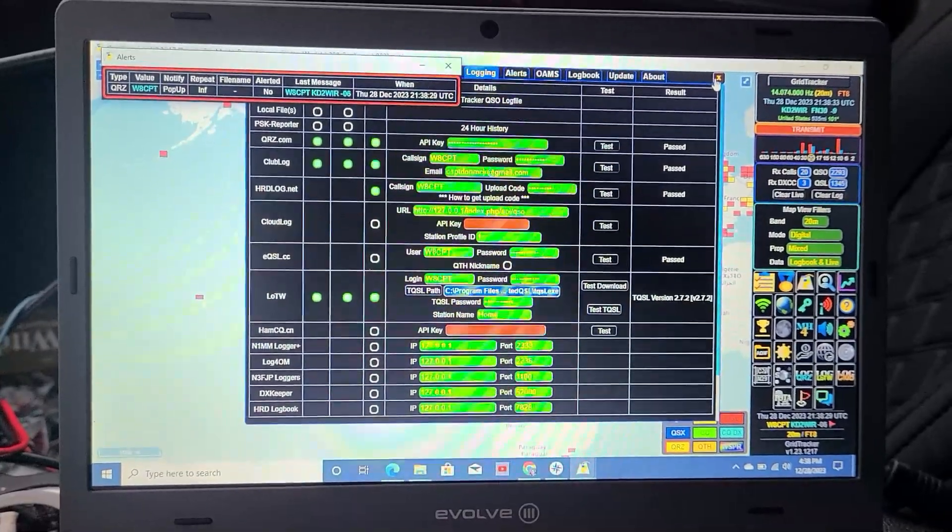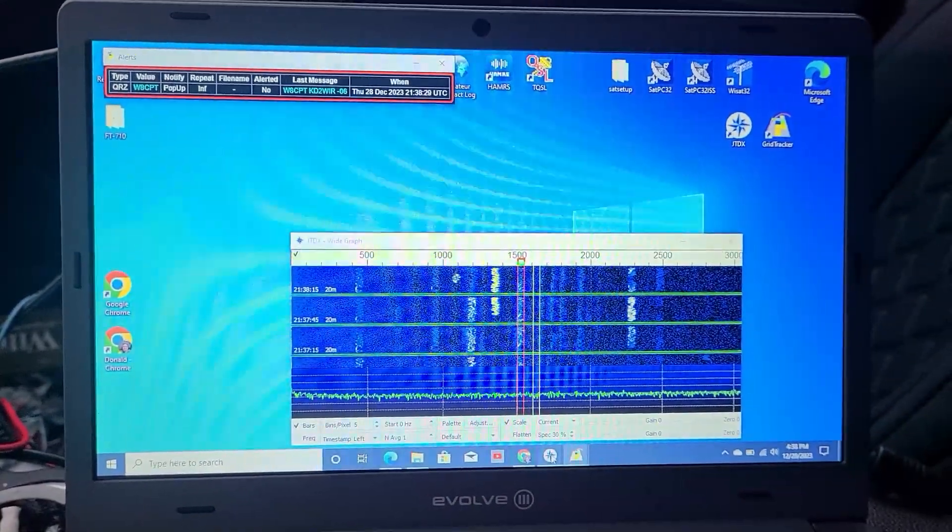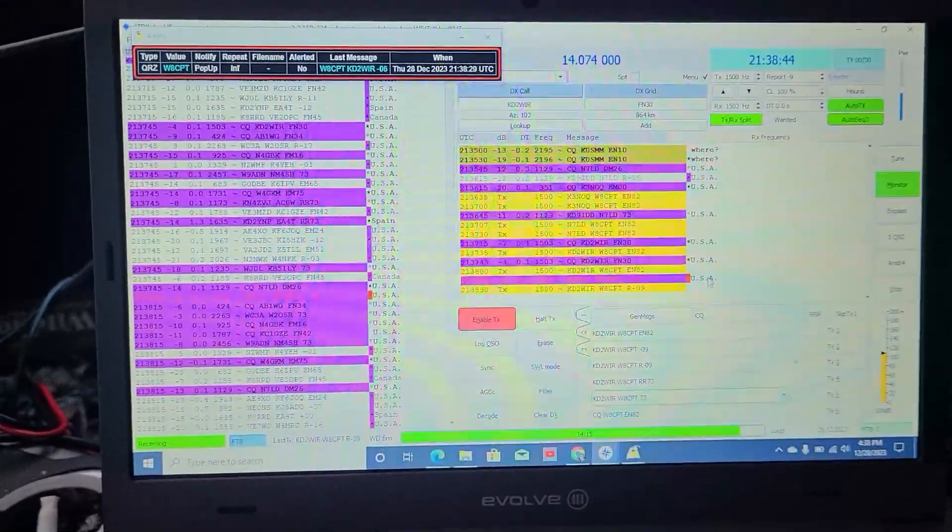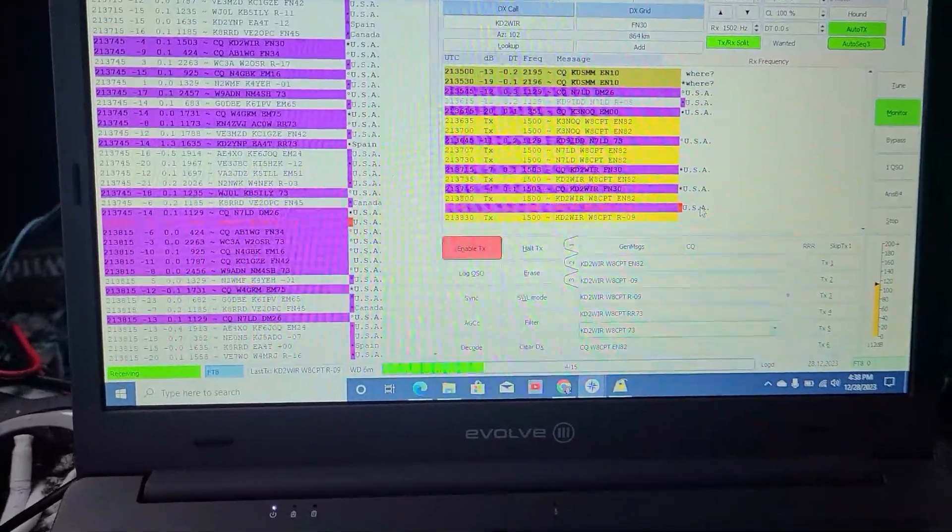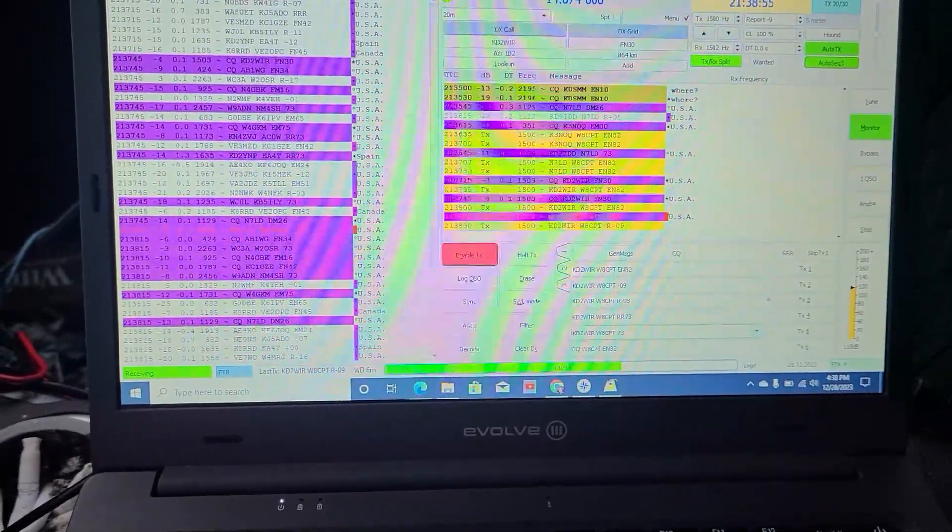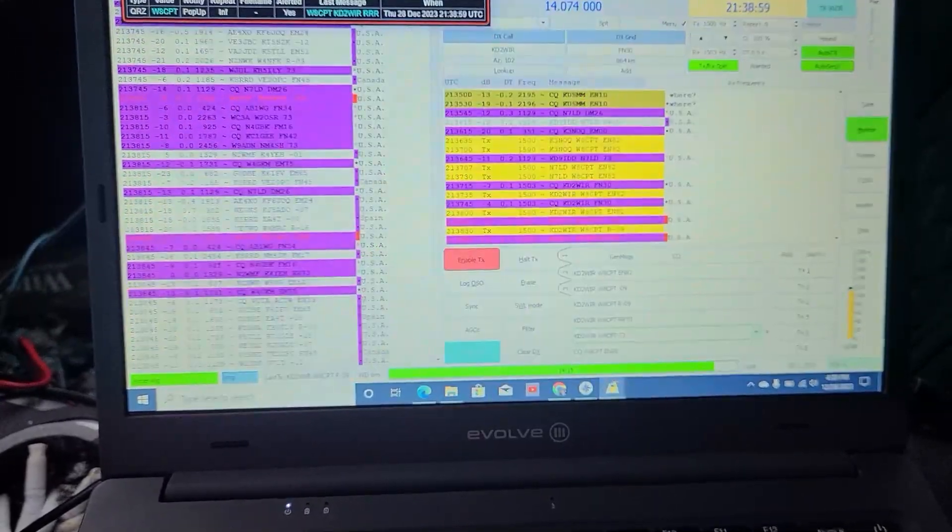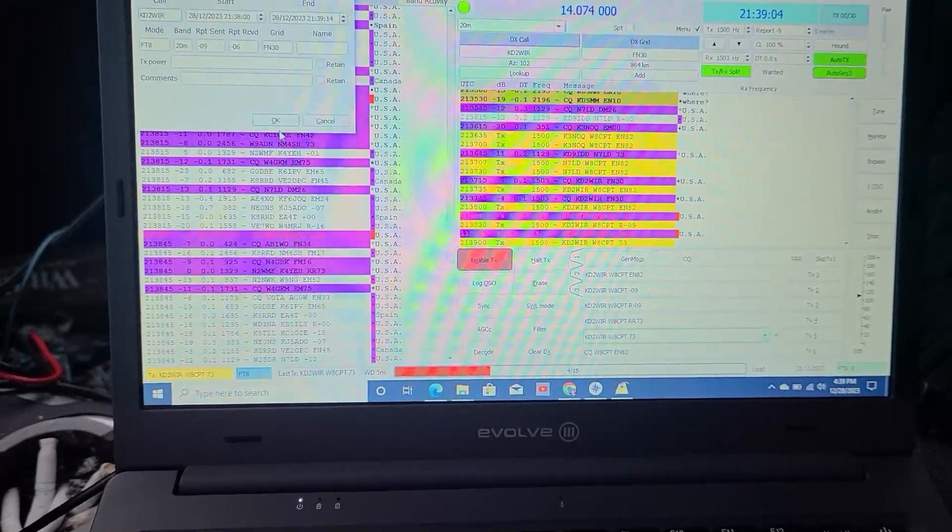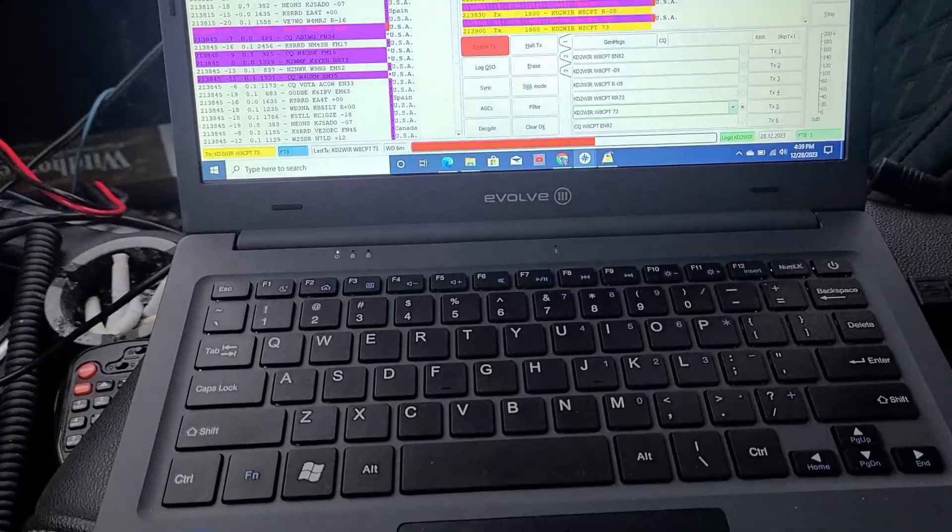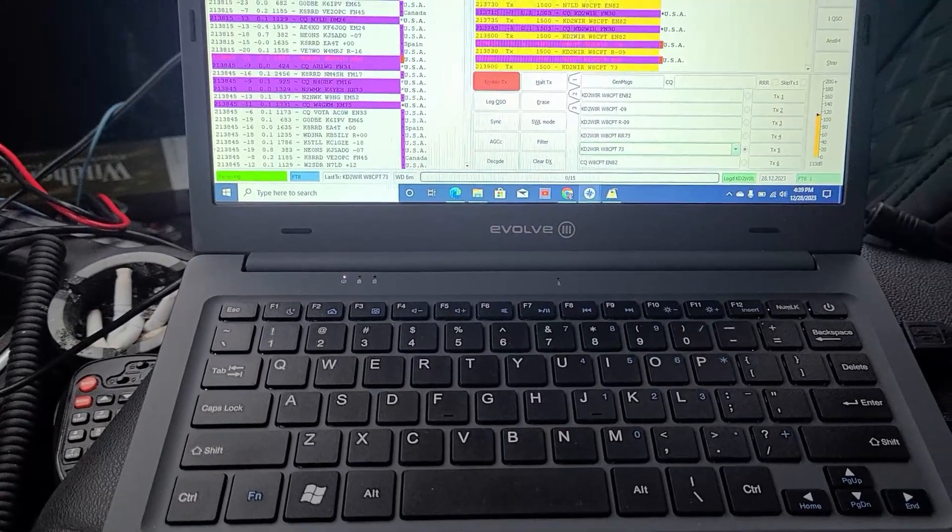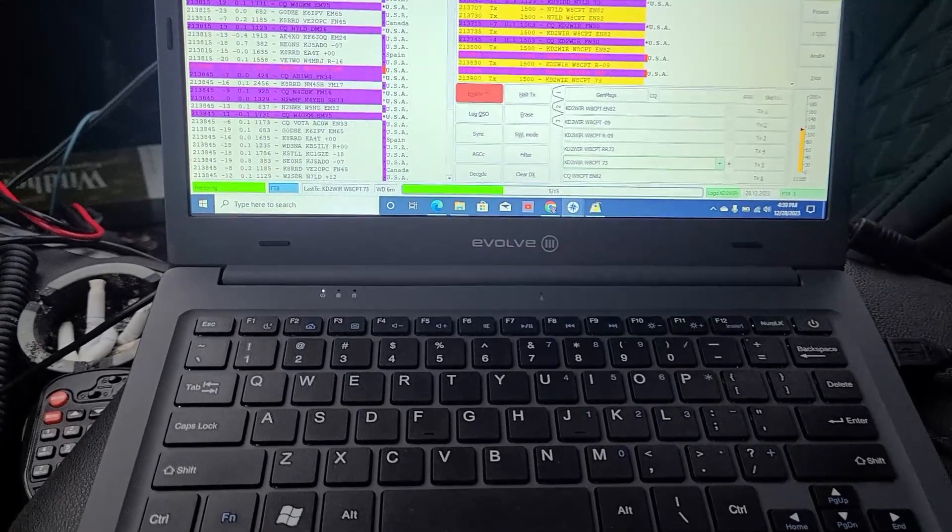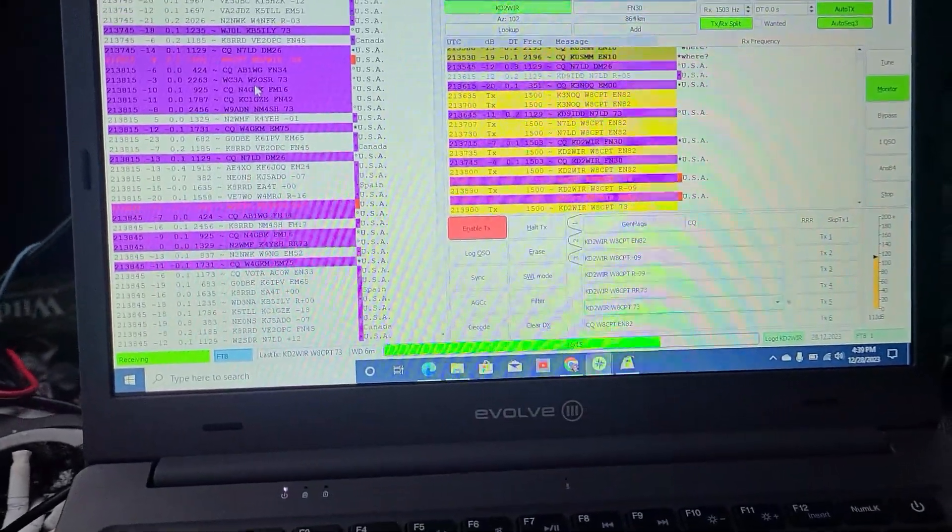We got a pop-up. We're making a contact, I believe. Kilo Delta 2 Whiskey India Romeo gives me a negative 6. He was at a negative 9. And there's the RRR so I can log the contact. We have seen that the Evolve 3 runs JTDX just fine.